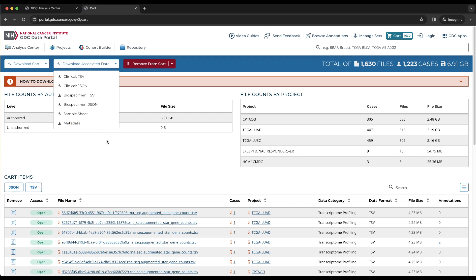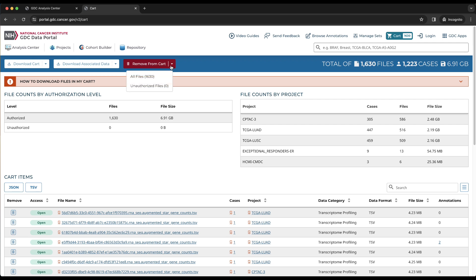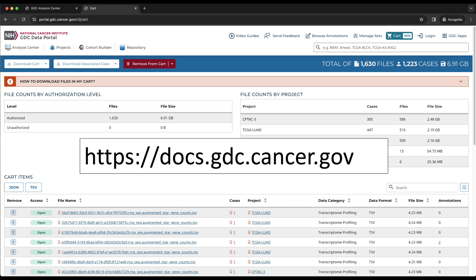The remove from cart button allows for files to be removed from the cart and has two options. All files removes all files from the cart so that the cart is empty. Unauthorized files removes only the files that are labeled unauthorized. For more information on the GDC data portal, please refer to the other videos or go to docs.gdc.cancer.gov.